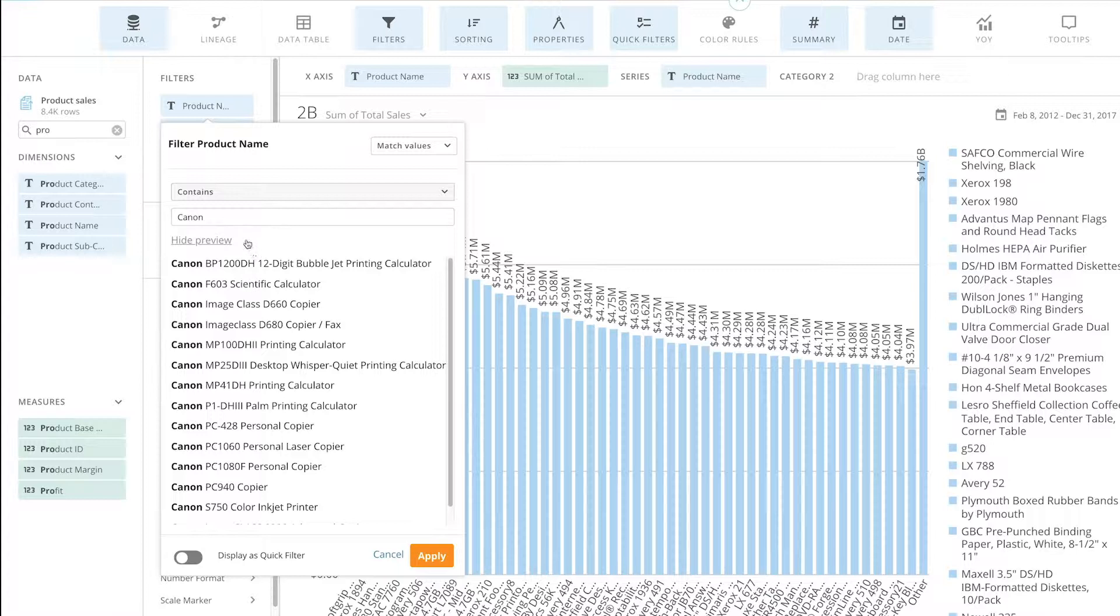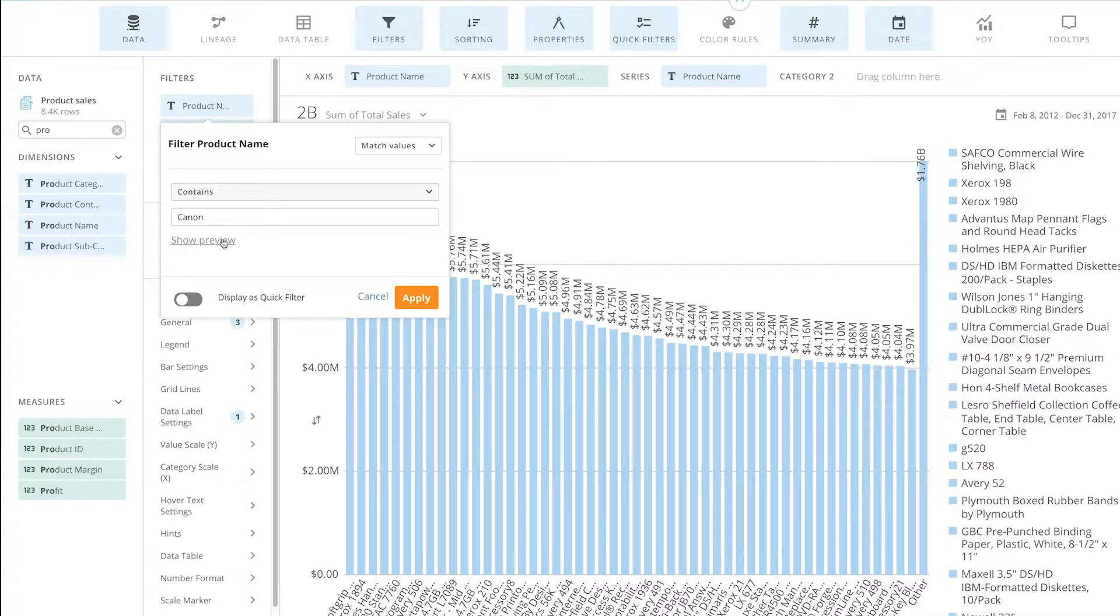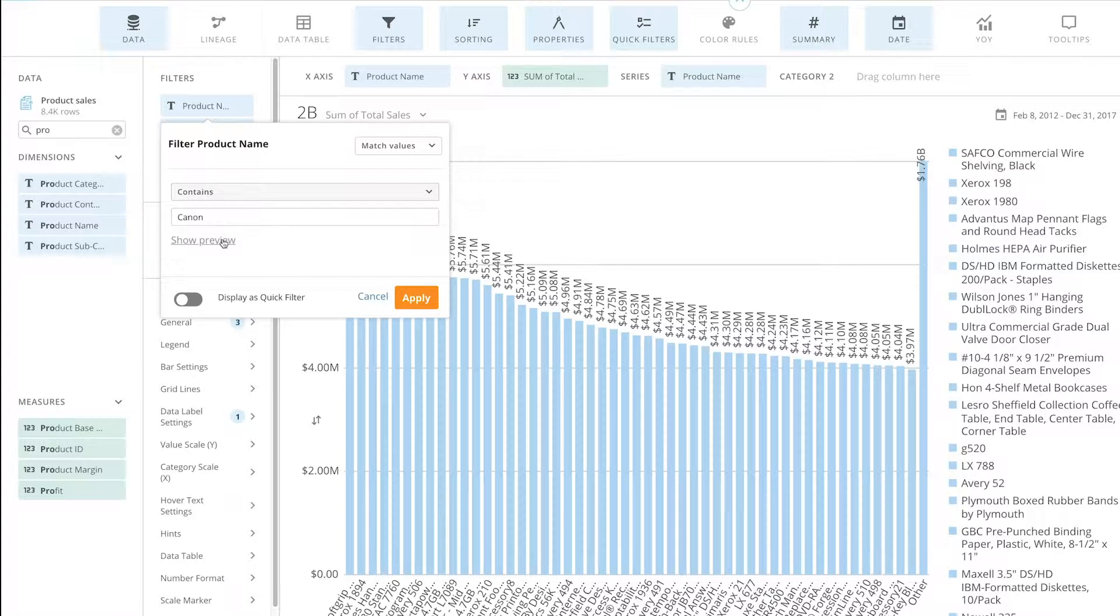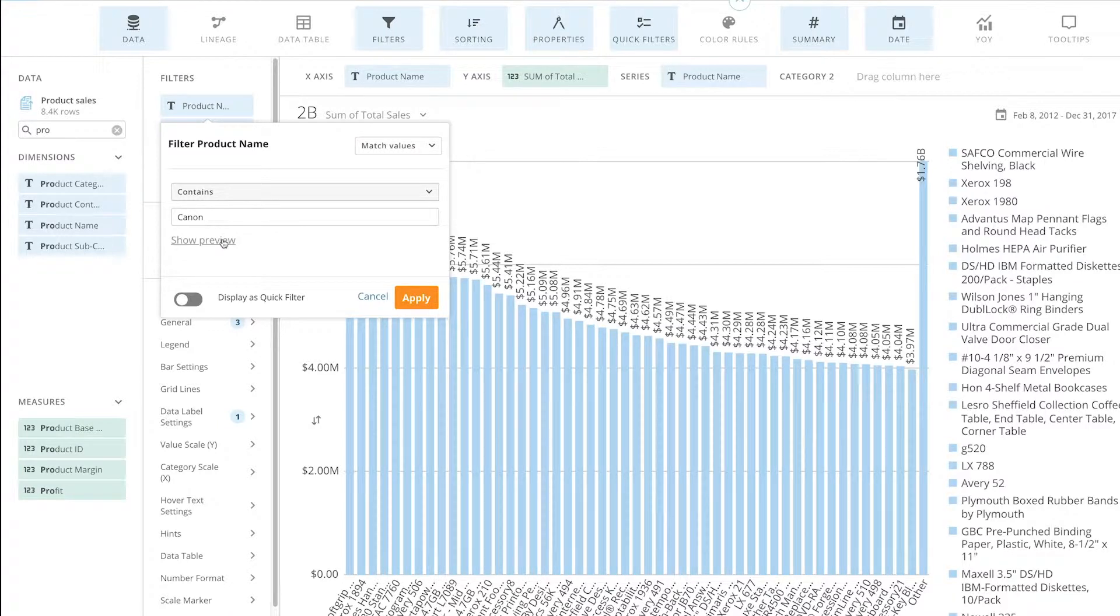Now we do have some new items being added this upcoming week that are Canon products. When I add these specific products in the dataset, it will automatically populate this card because it contains this specific criteria. So I don't need to go in and add each specific item, it automatically flows through.